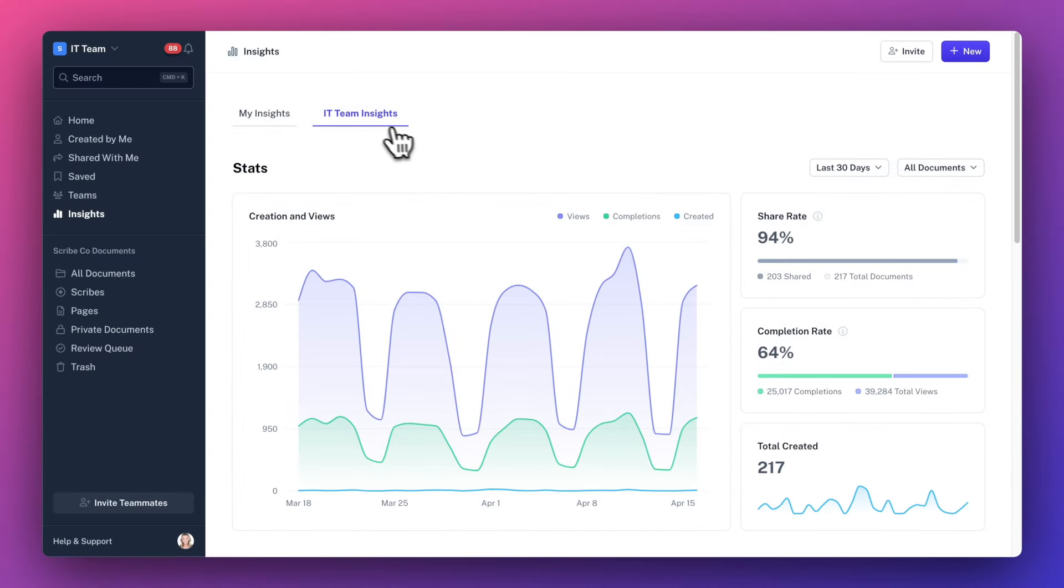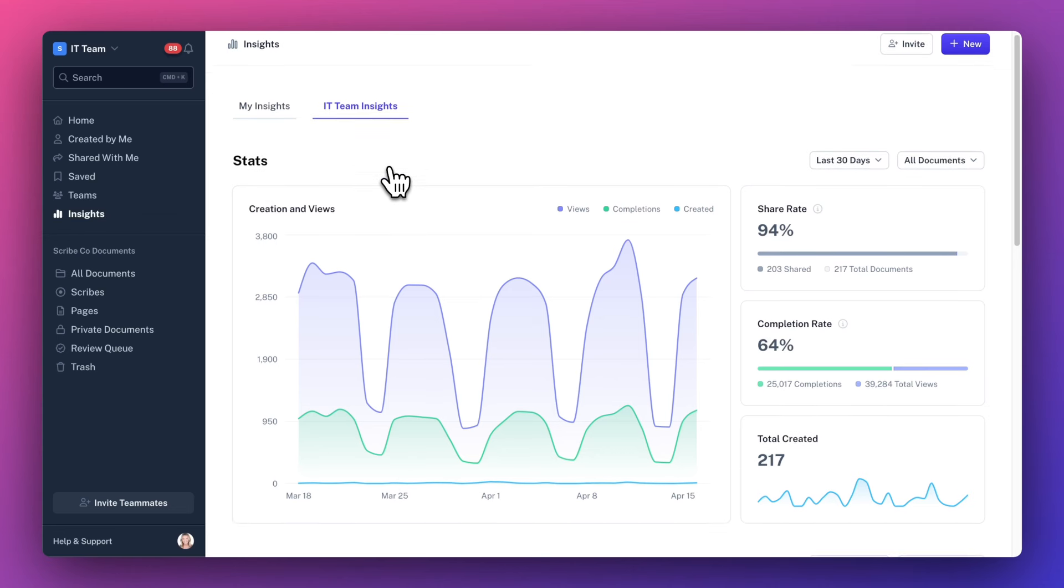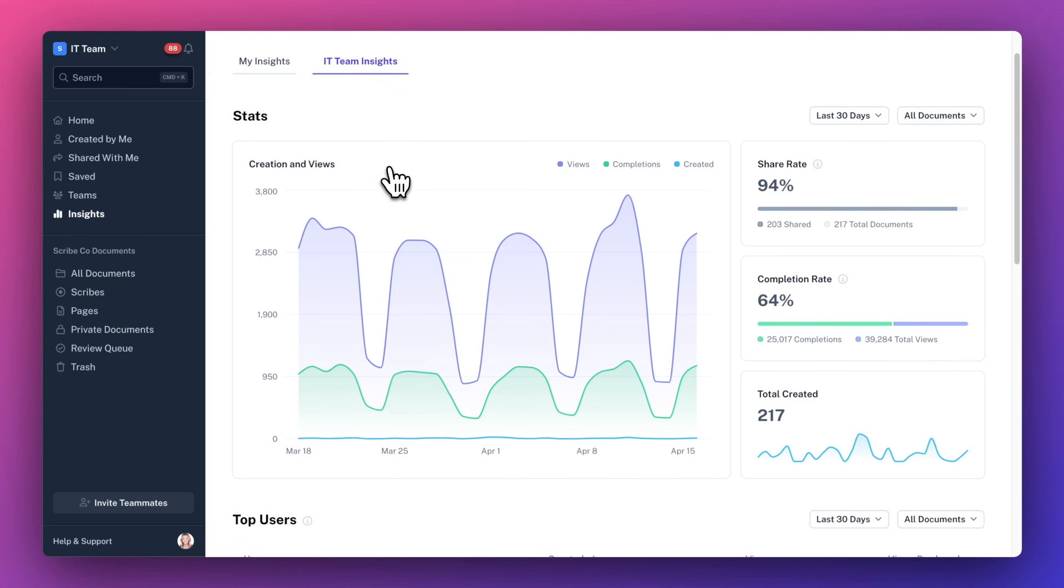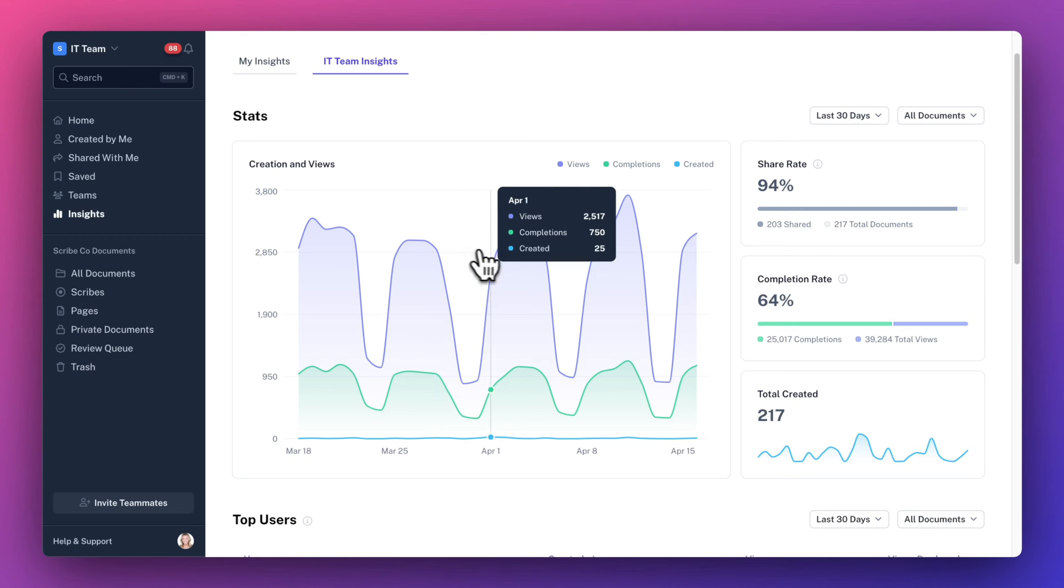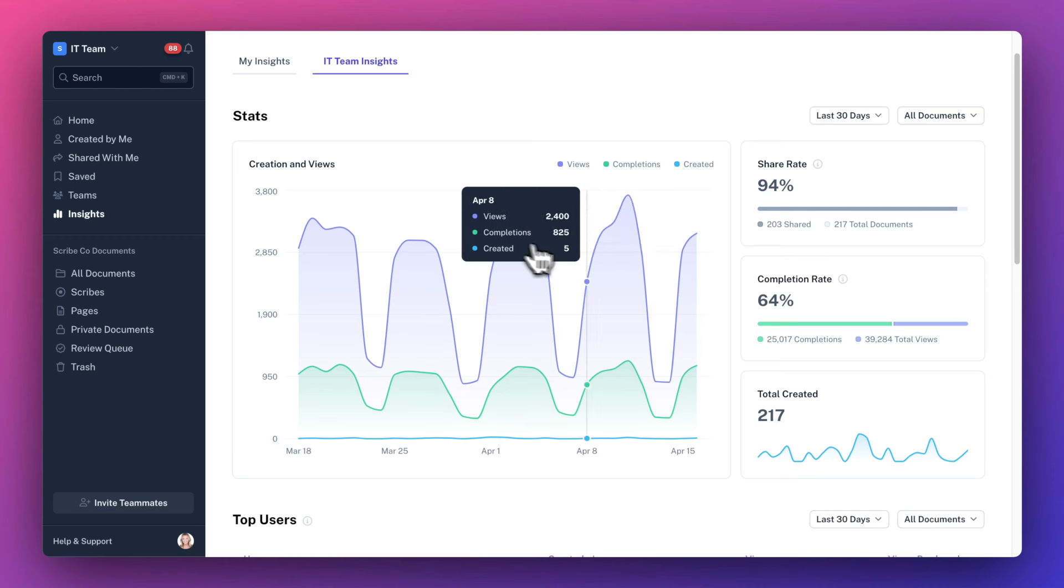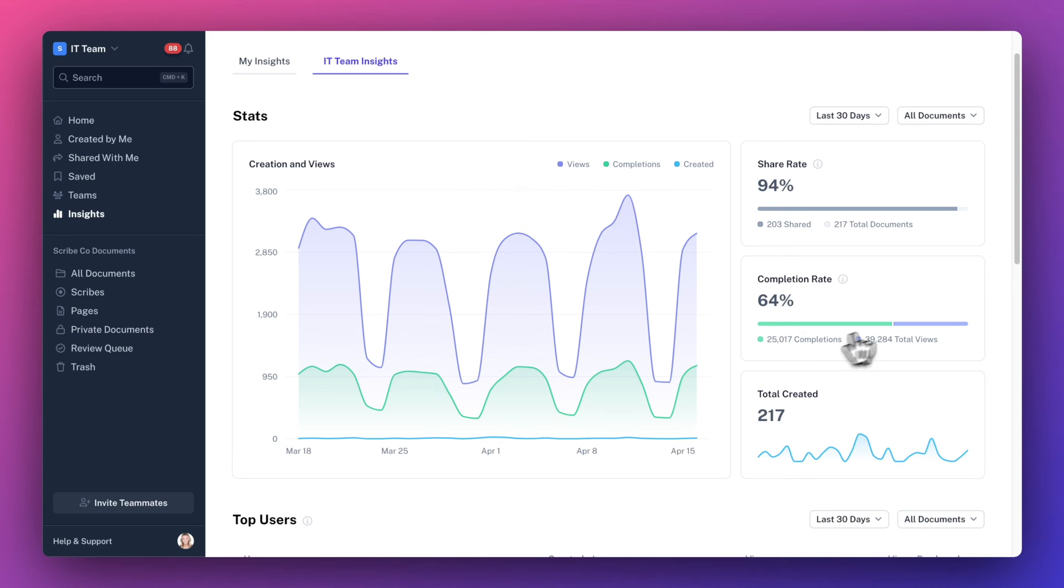Moving on to your team insights. The stats section shows you the same chart and information about docs created, share rate, etc., but across your entire team. Completion rate helps your team gauge how often your colleagues and clients are making it all the way through your documents.